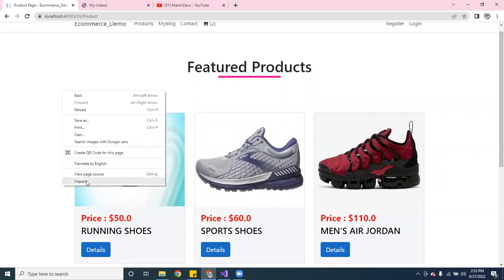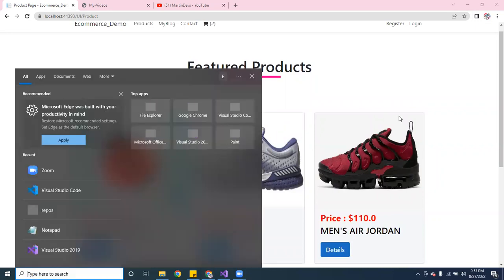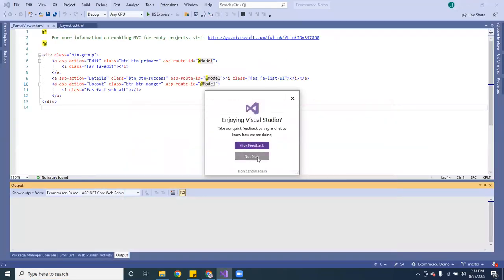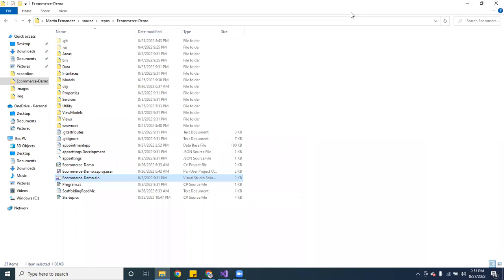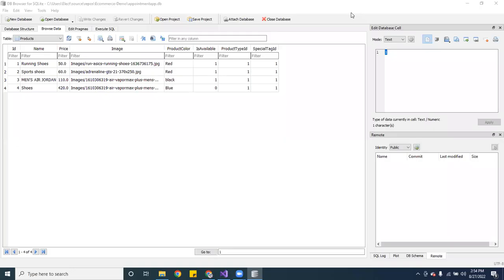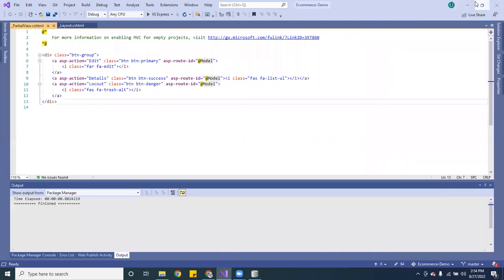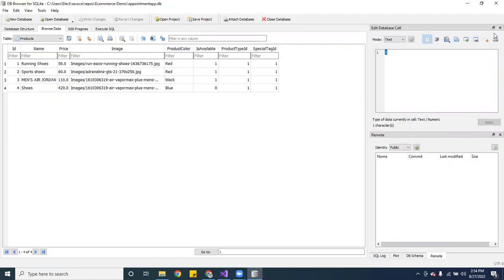I'm going to show you — I'm not using local storage, I'm actually using the database. Let me open it up. Because I'm developing, I'm using SQLite. You can see everything here: I have a name, a price, an image, product color, product type ID — I have all of that. Let me show you the actual code.